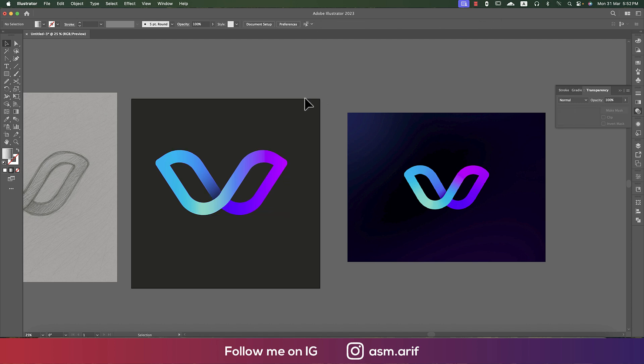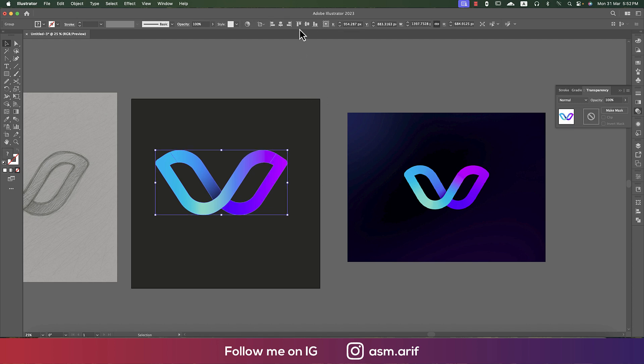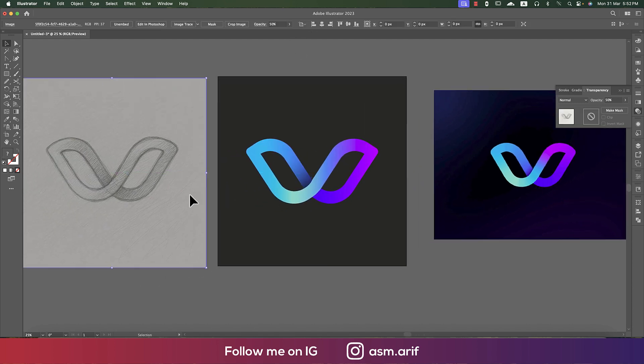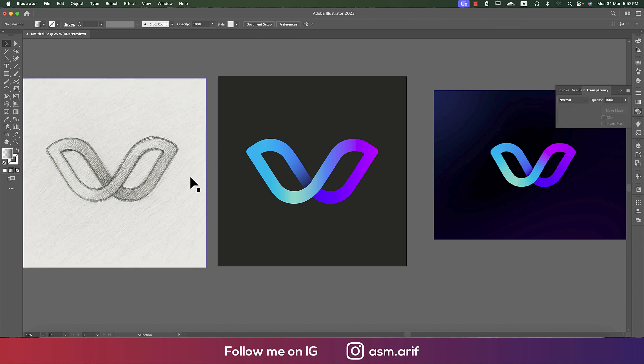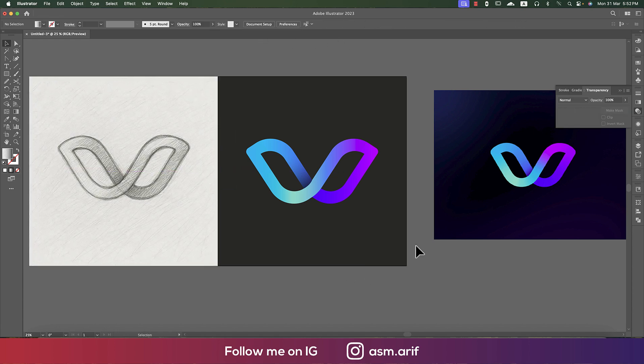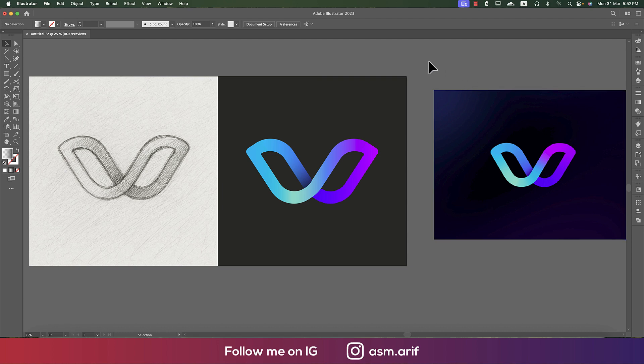Now select all the objects, group them, and place the group in the middle of the artboard. You are getting the same logo from the sketch. Hope you learned a lot from this video — if you did, please thumbs up and share with your friends. If you have any questions or requests, please comment in the section below. Until next time, stay safe, stay healthy, and bye!